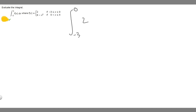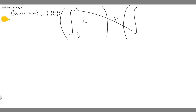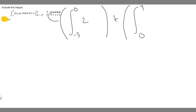Then we're going to add this to the integral from whatever value we split at — in this case 0 — up to our upper bound, which is 4. On the inside of that integral we write what the function is from 0 to 4, which is 6 minus x squared. We should also have dx on both integrals.